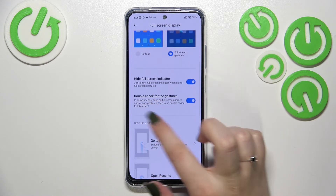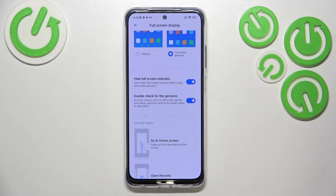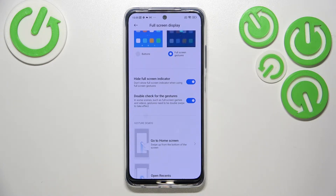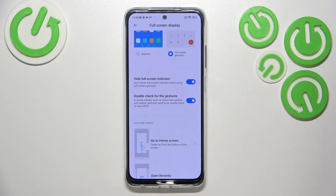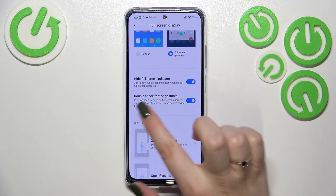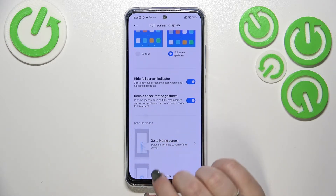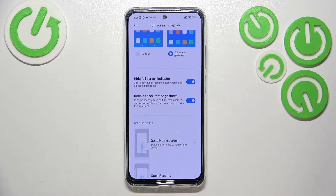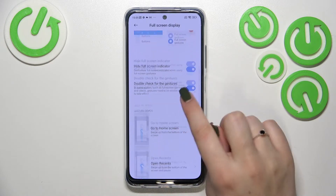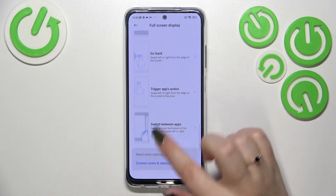There's also a Double Check for Gestures option, which means that in some situations you'll have to repeat your gesture to confirm it. For example, if you're watching a video or playing a game, you'll have to do the back motion twice.